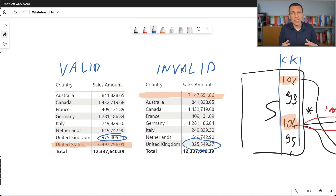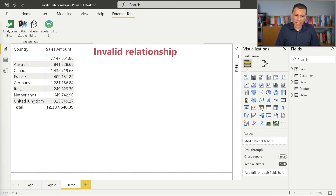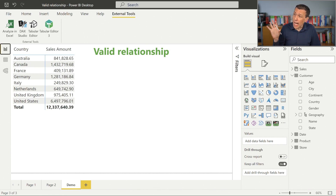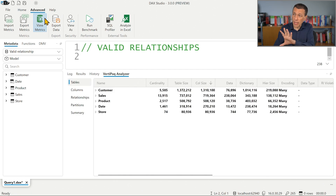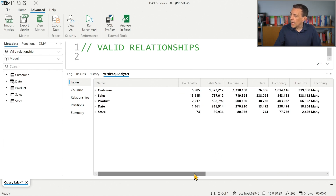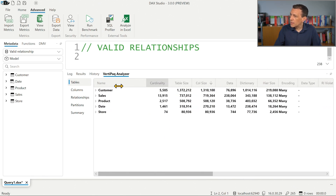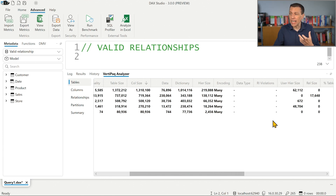How can we validate this situation looking at the statistics of DAX Studio and VertiPack Analyzer? If we go back to the valid relationship model and open DAX Studio, then go into View Metrics, we can see that the tables listed have an RI violations column that is always blank — so we do not have any invalid relationship.